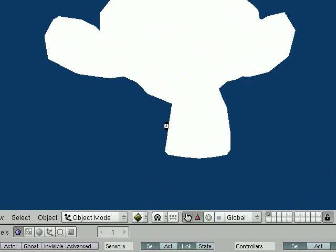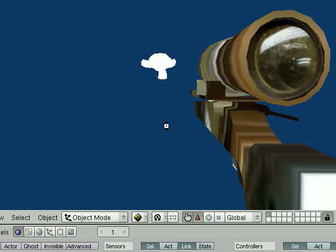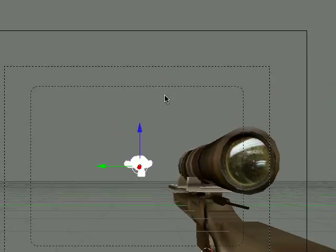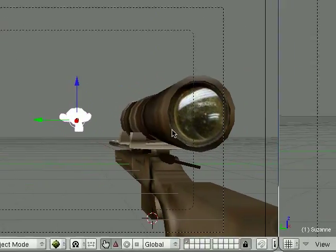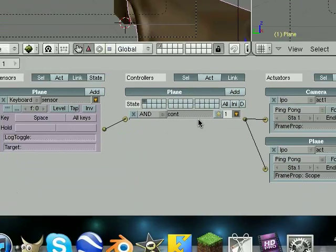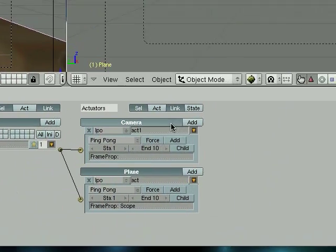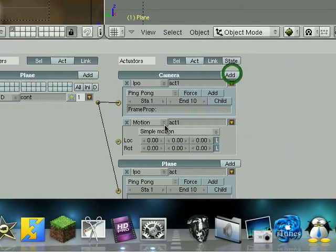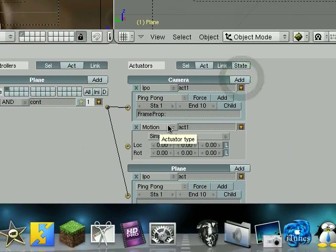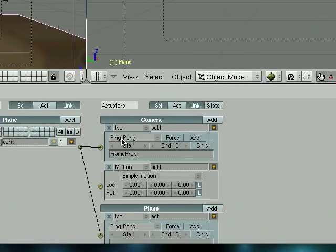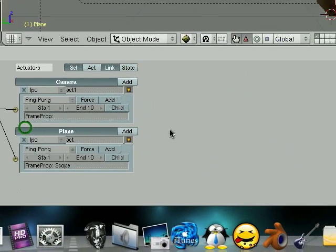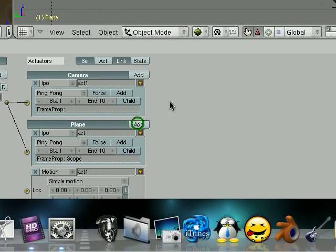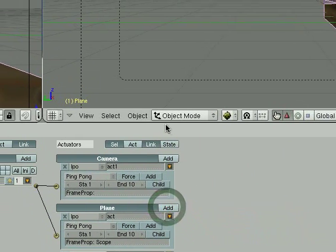Alright. So now it scopes in. Spacebar. Spacebar. So. Go back to here. I like to do my overlays in the camera. But oh I made the property on the gun. So we're gonna have to stay with the gun.